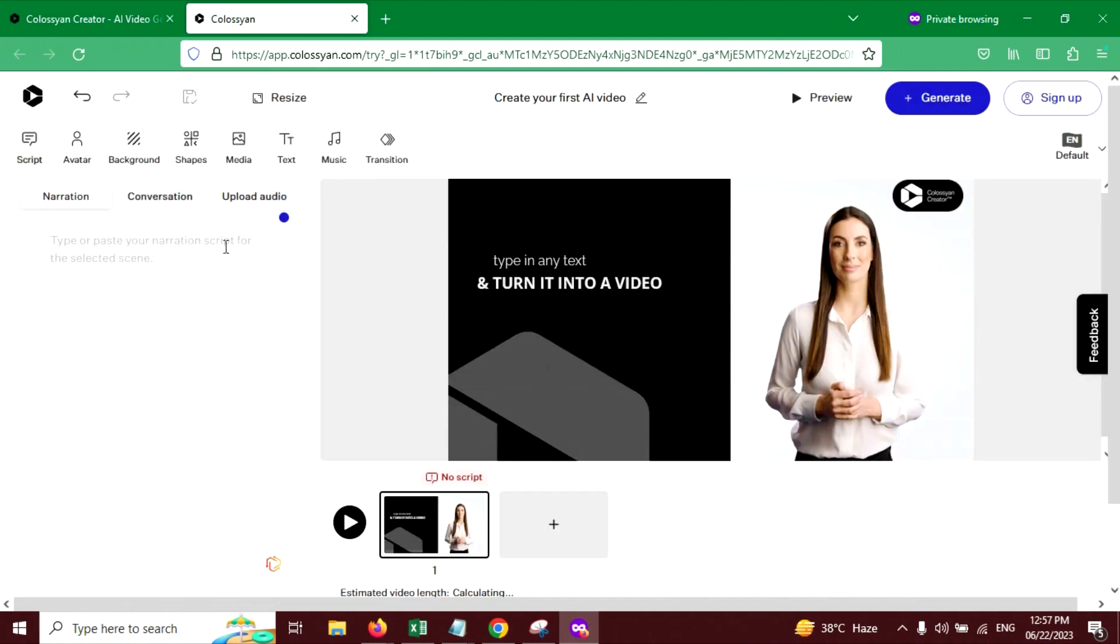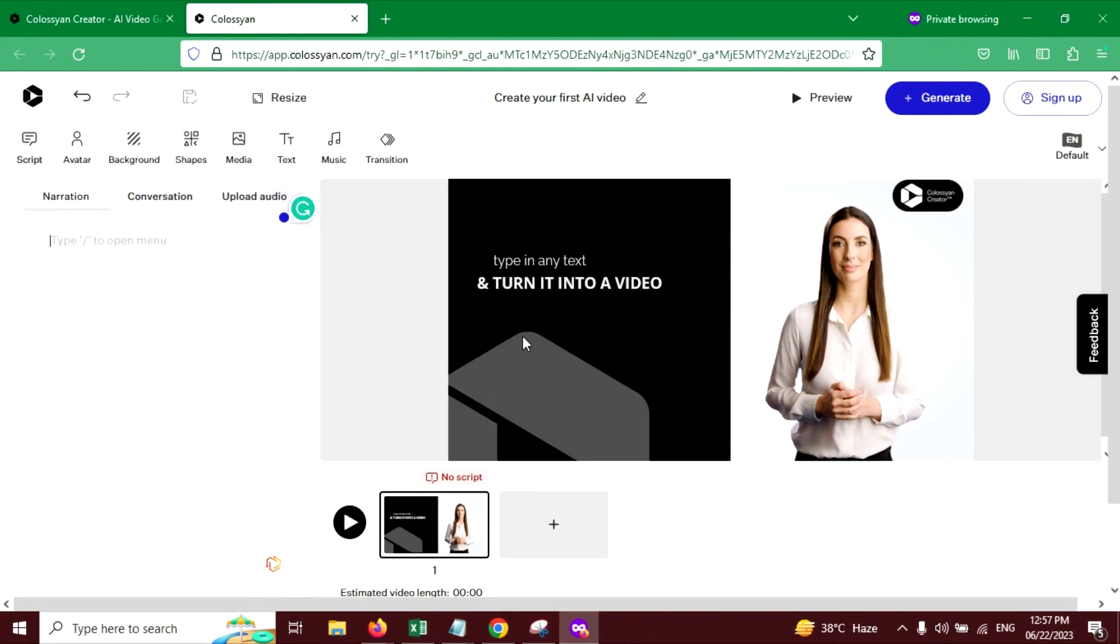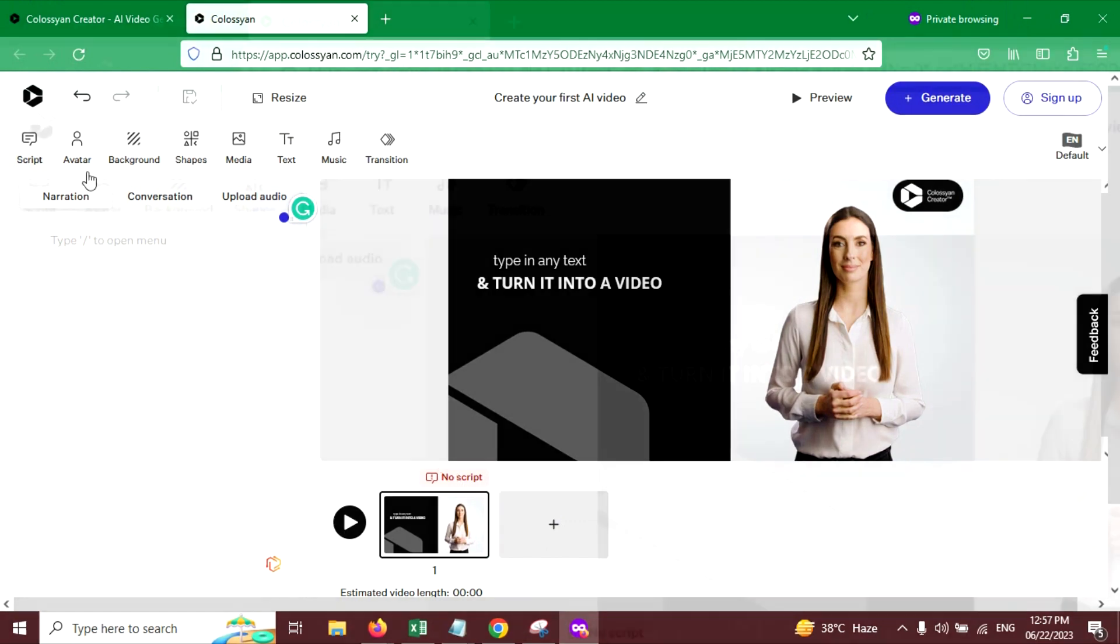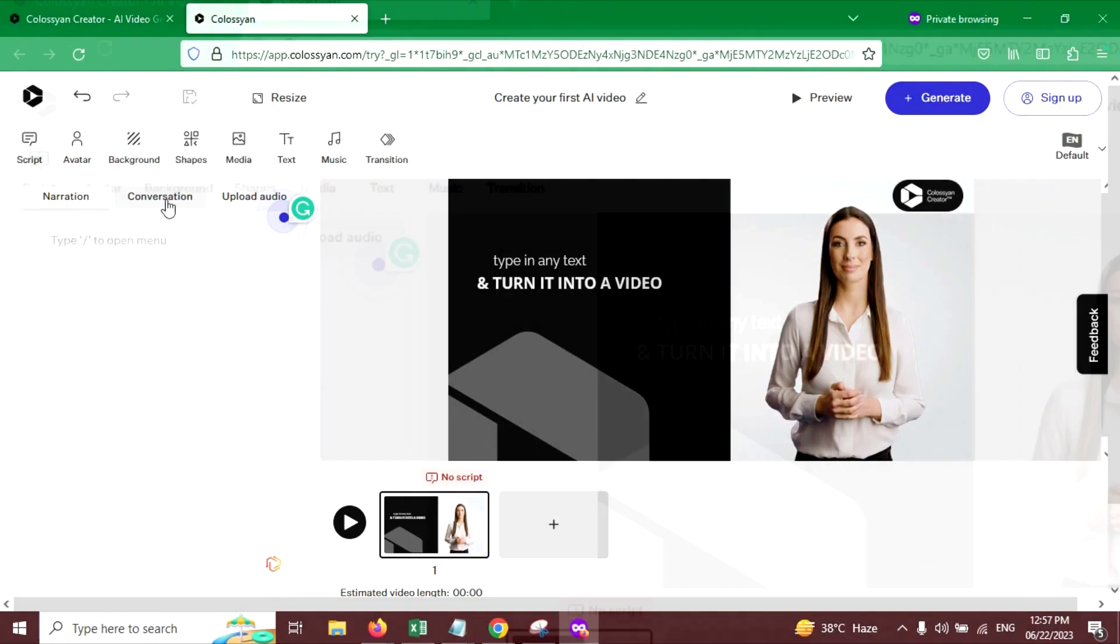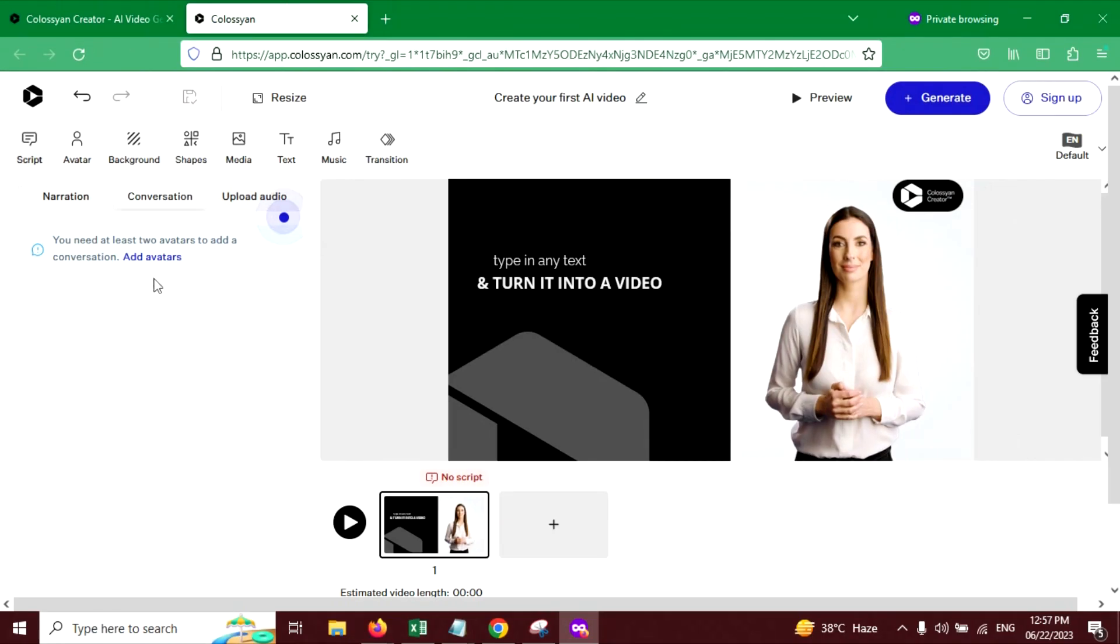If you want a single avatar to read your script, then you can write your script here in narration. And if you want multiple avatars to read your script, then you can go to the conversation tab. This one. And you can add avatar from here.